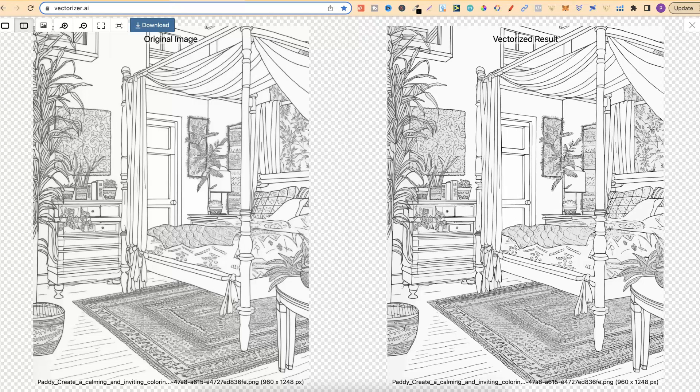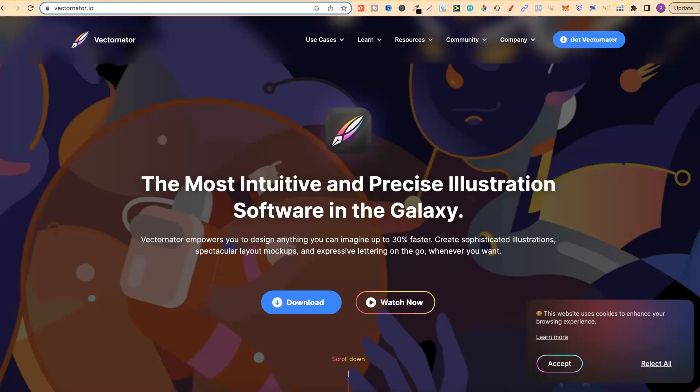Now, another tool that you're going to want is this one. And this is at vectorinator.io. And this tool is also free. You do not have to pay for it at all. Now with this tool, you're going to be able to edit your coloring page vectors.